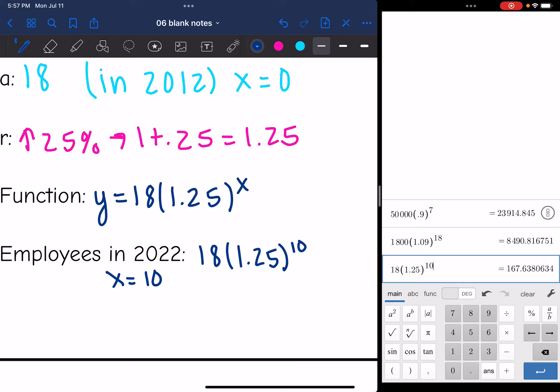That gives us 167.634 employees. I'll round that to 168, because you're not going to have a partial employee.